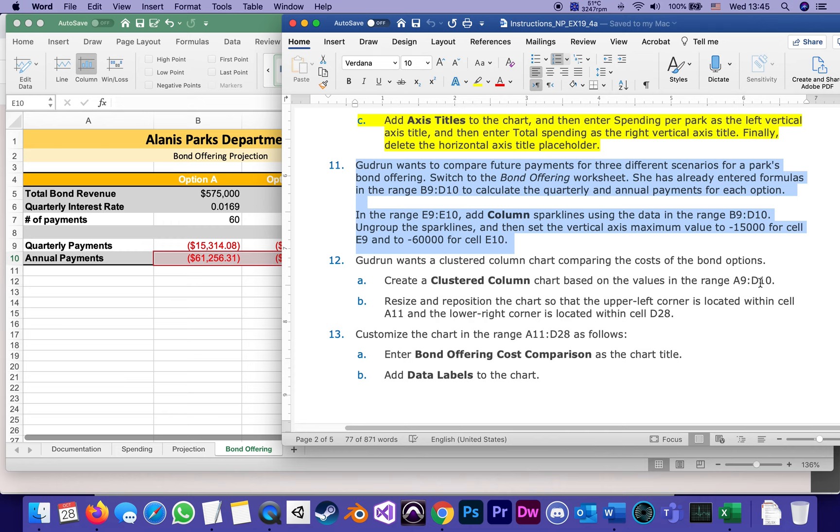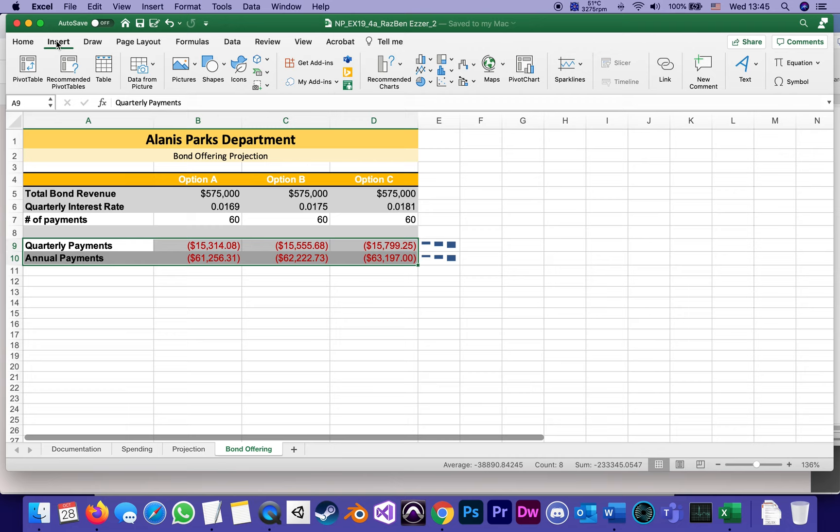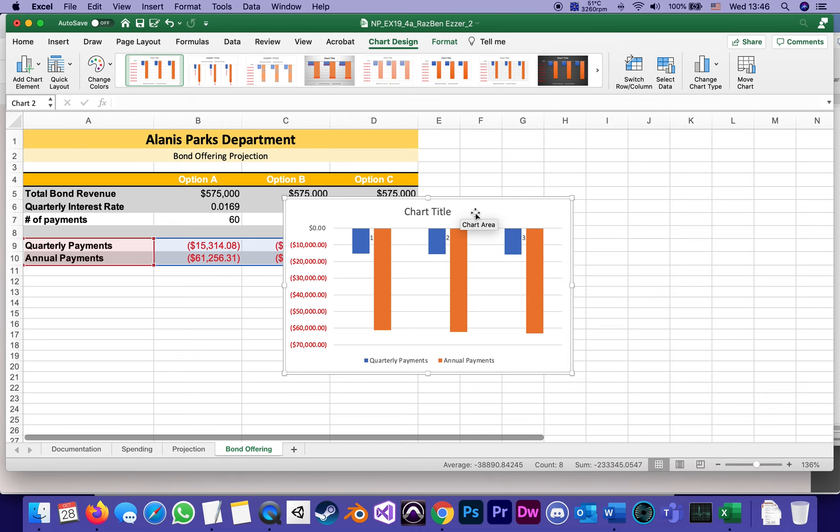A9 all the way to D10, so that covers the names and the values. And then Insert, and under all the charts I can find it under column ones, but I can also find it under Recommended Charts. I think it happens to be the first one: Clustered Column. And clustered columns are columns that are clustered together, but they're always growing down, they're going from the top down. Click, and it creates a chart.